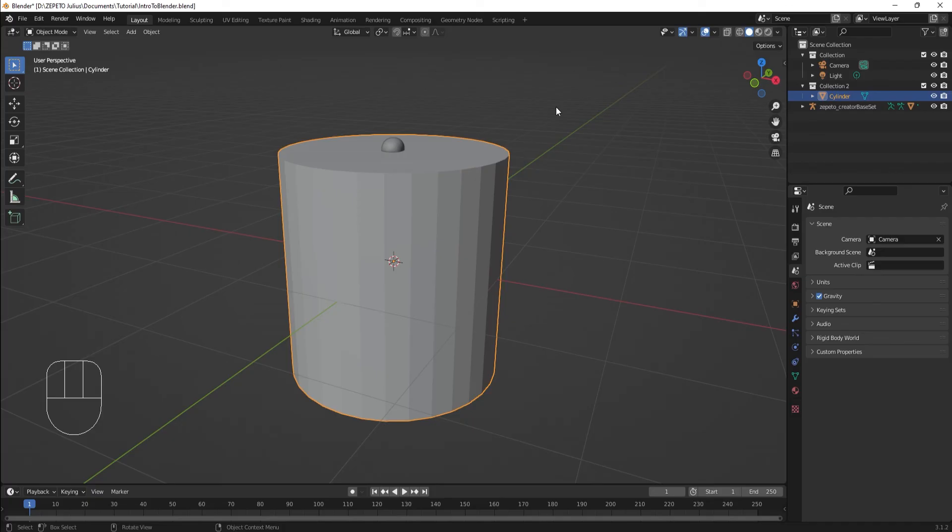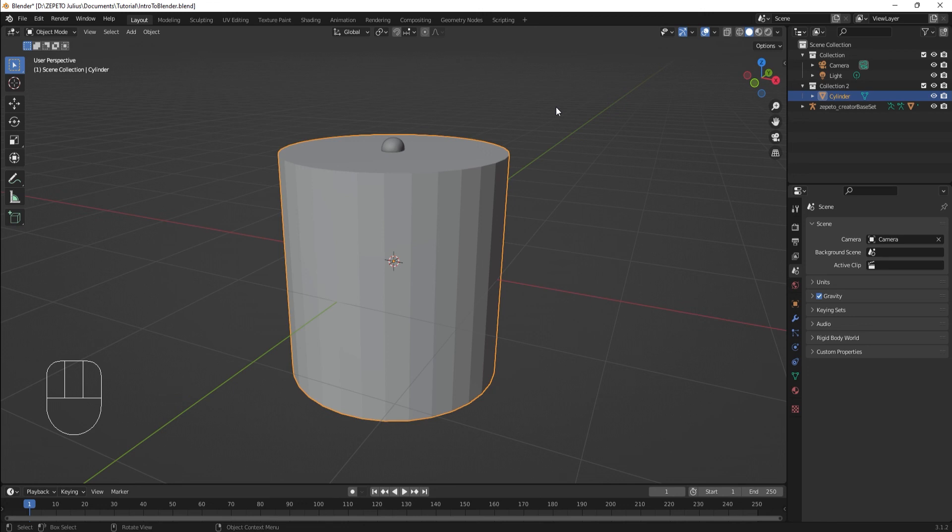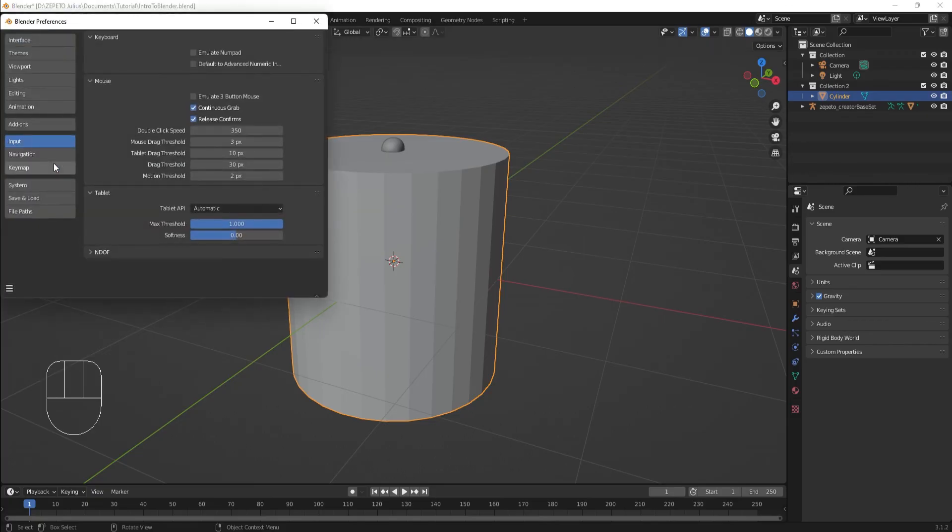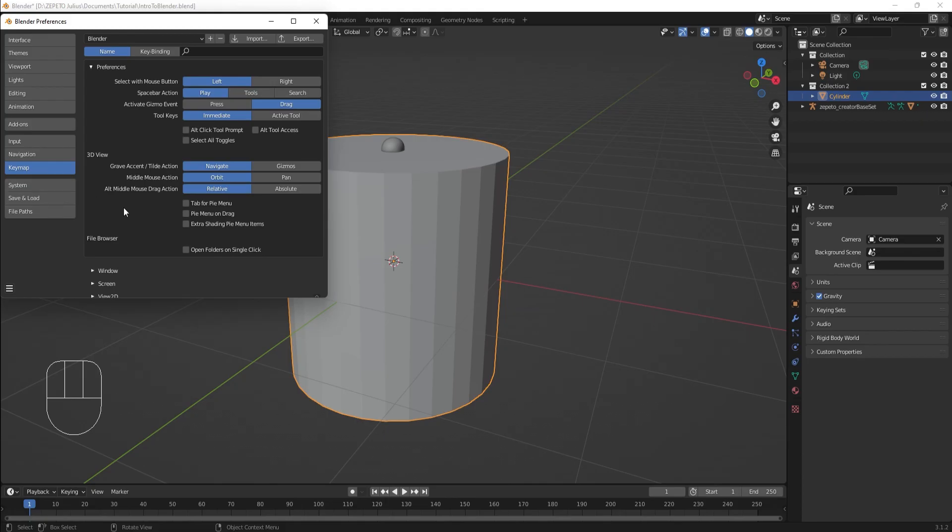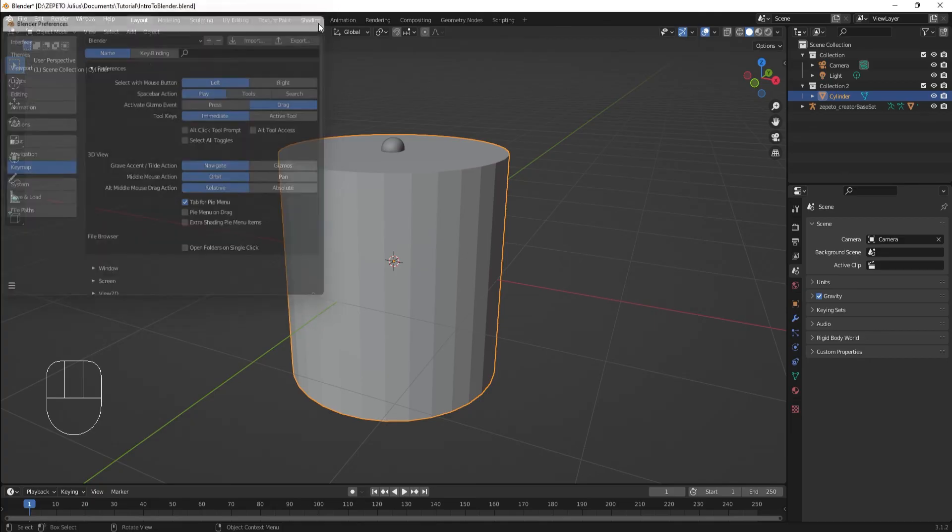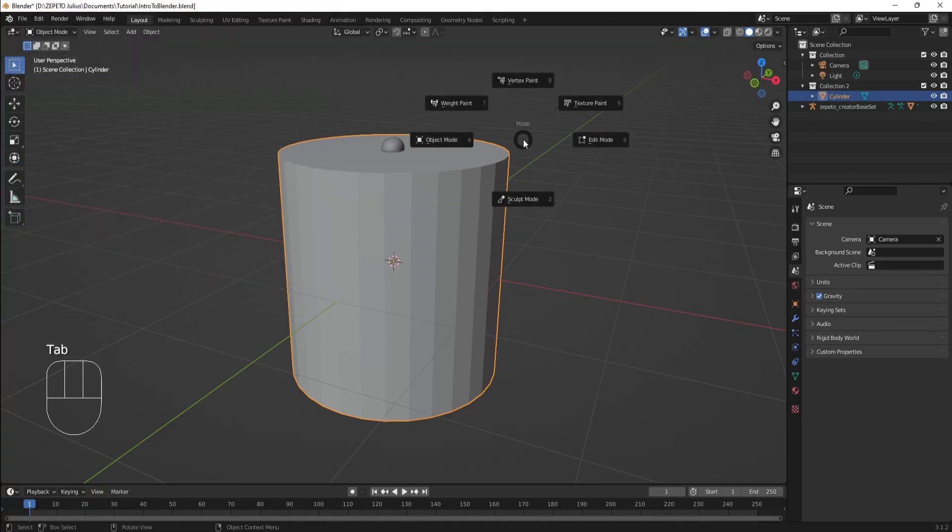For future reference, in the Preferences menu, I'm going to set a setting that I find comfortable. This setting is optional, but I like to use the Radial Pi menus for moving between modes in Blender. I can enable this feature by going to Edit, Preferences, Key Map, and checking the Tab for Pi menu checkbox. This gives me a cool radial menu when I hit Tab that lets me select what mode I want to use.